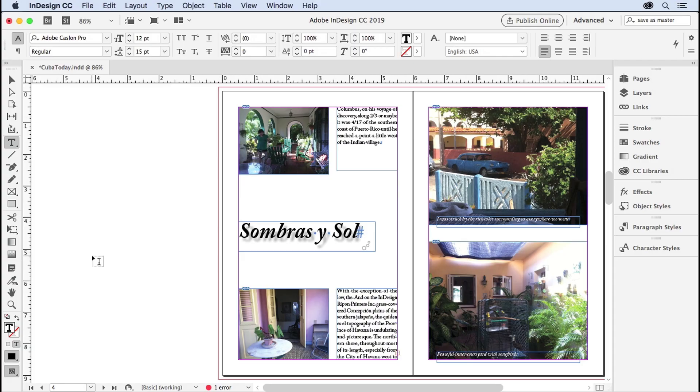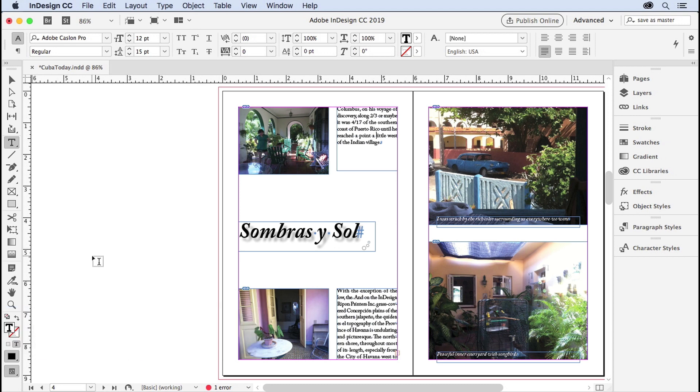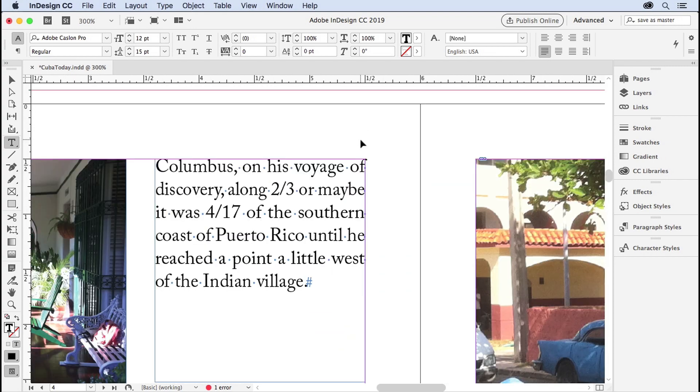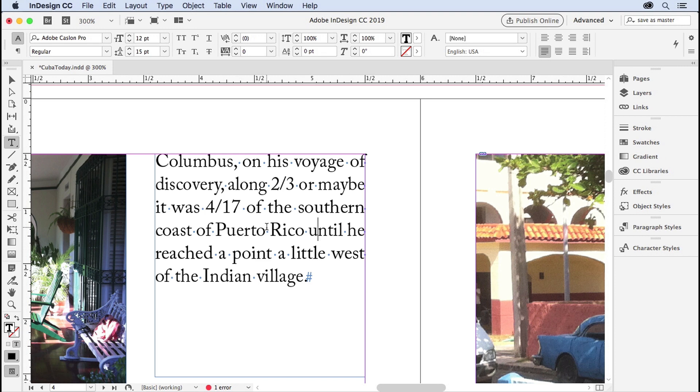I'm working on this booklet about Cuba from pictures and texts from my recent visit there, and I'm looking at this one paragraph with these fractions. I want to show you how to create beautiful fractions in your documents, not these kinds of things which look like they were created in a very old version of PageMaker or something like that.